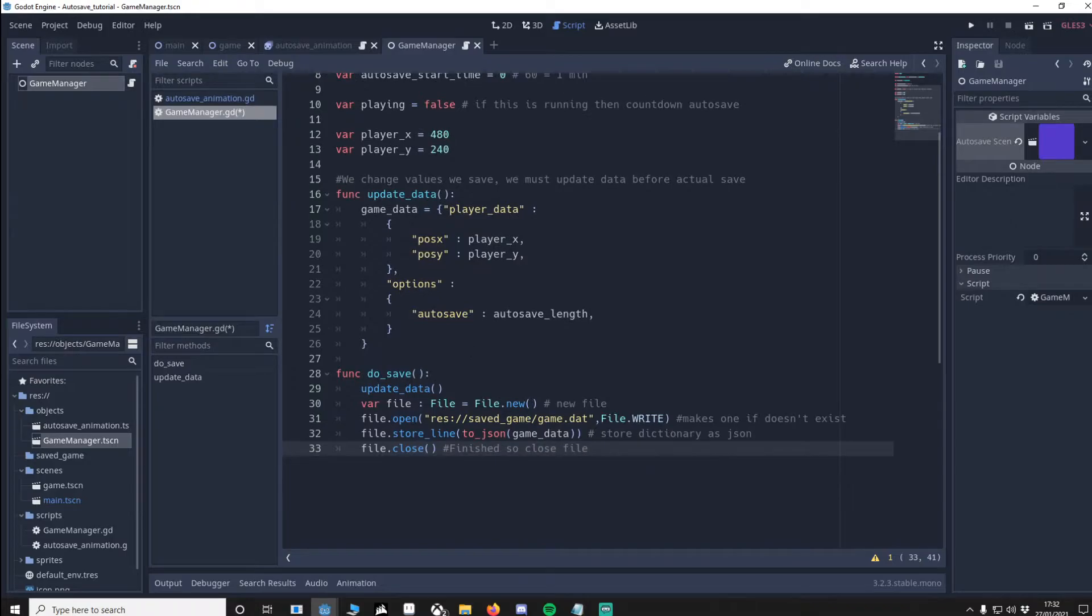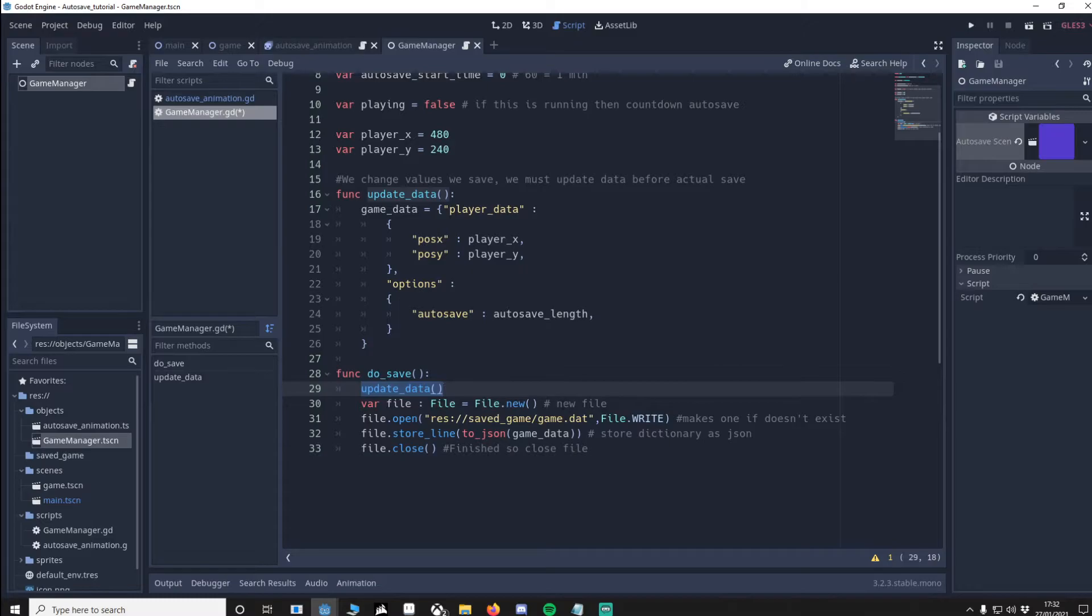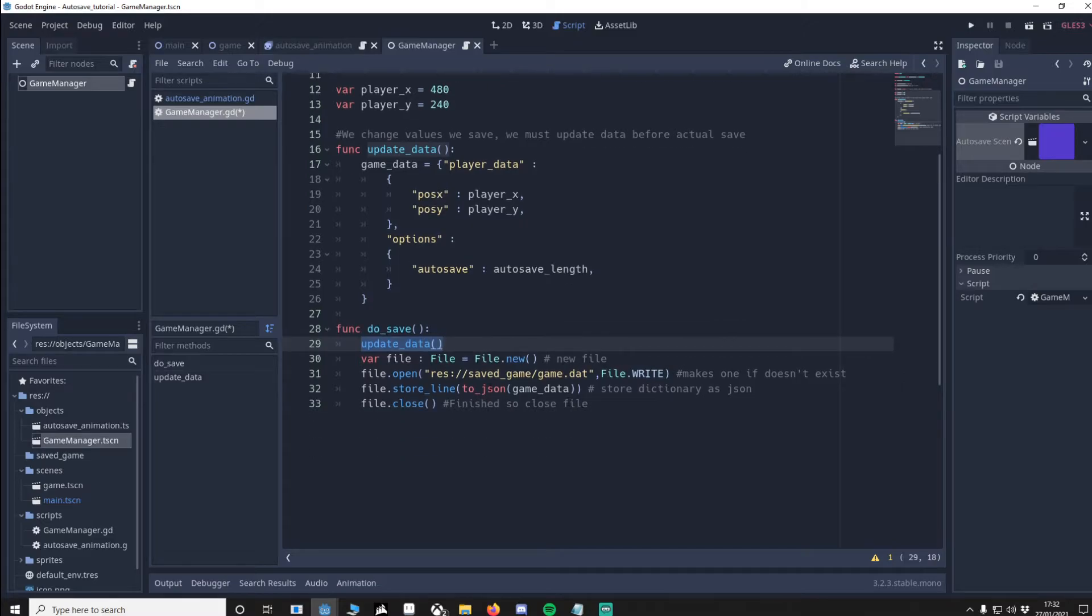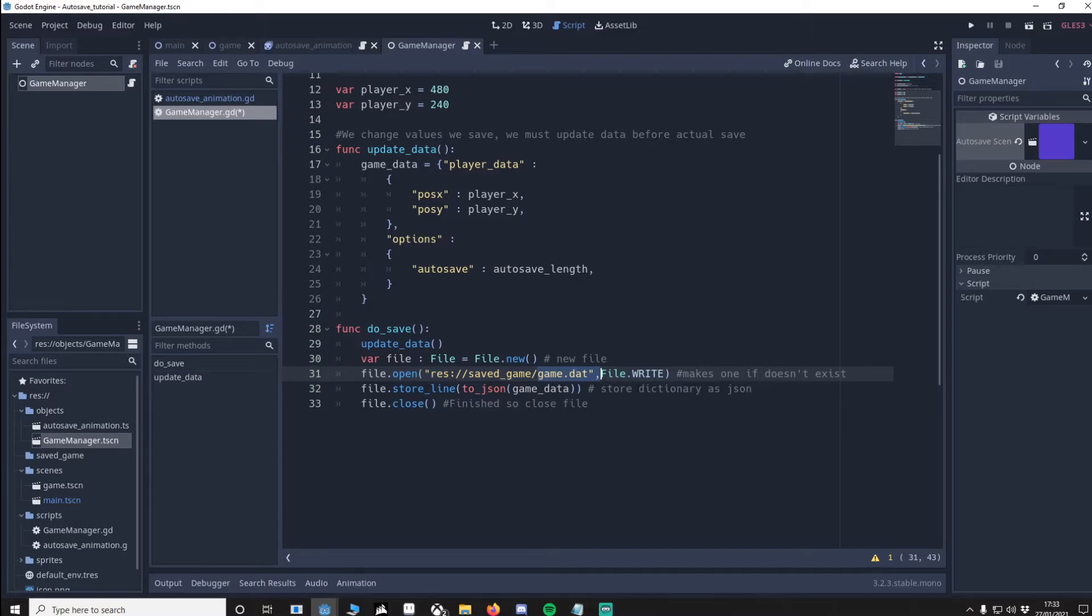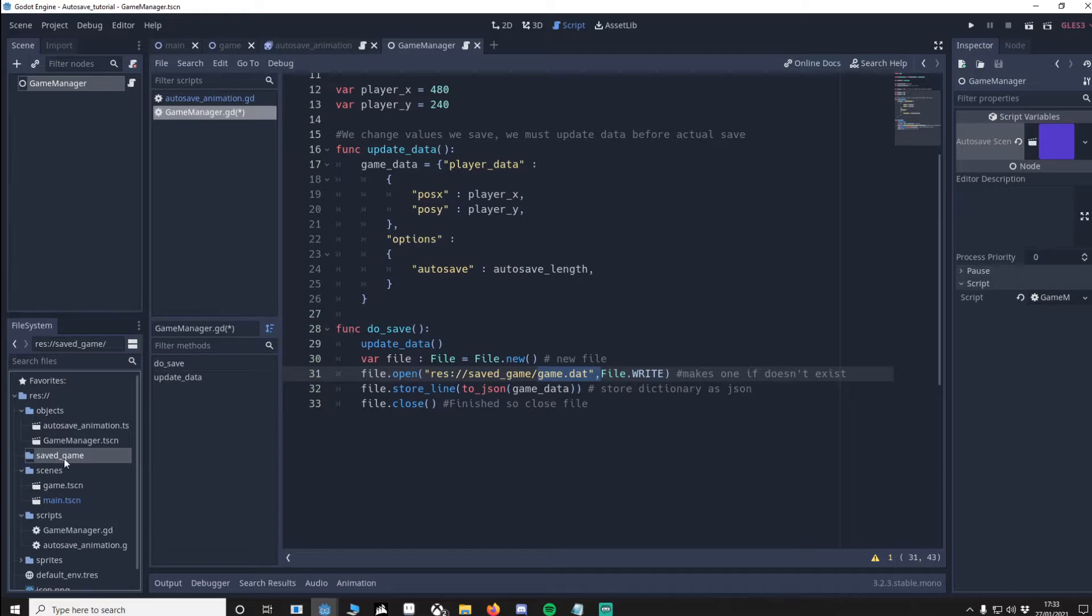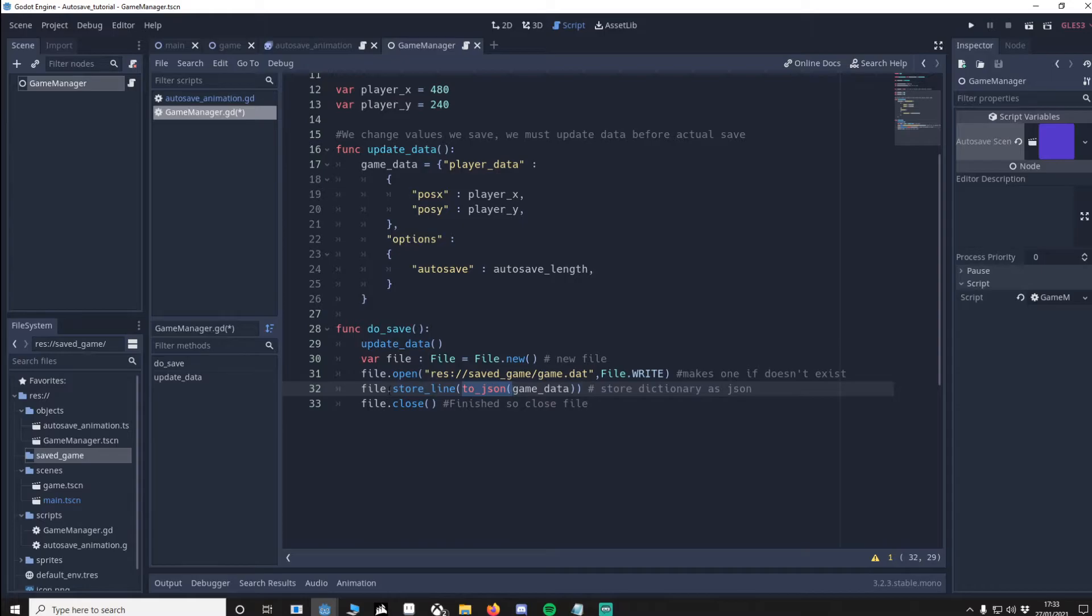So before we save of course we want to update the data, else we will be saving old data. We'll get a new file. We'll find this directory. If the file doesn't exist in that directory it's okay, it will make a new one, but make sure you've got the directory here. Mine's saved underscore game. Then we're going to save the dictionary as a json. We're finished with it now so we can file close.